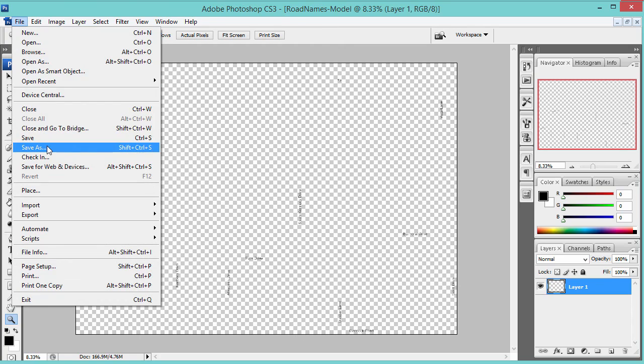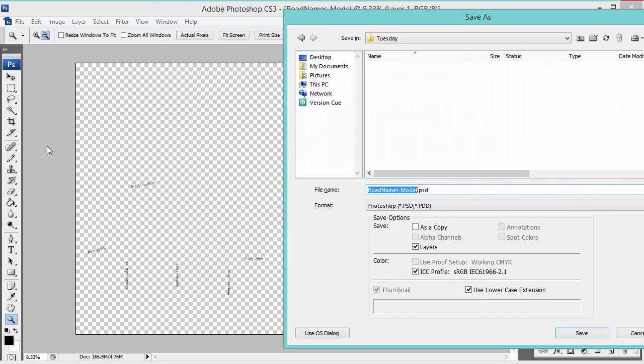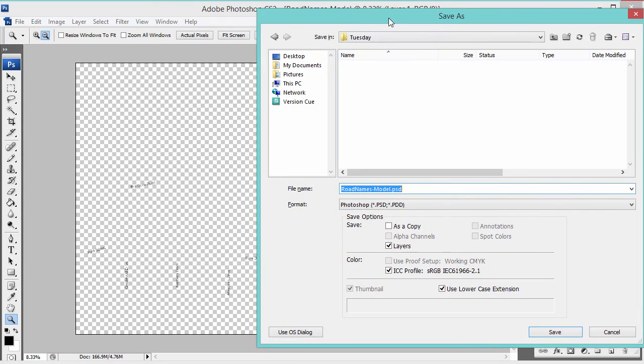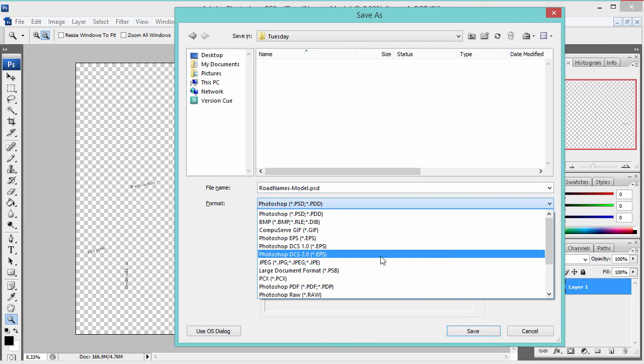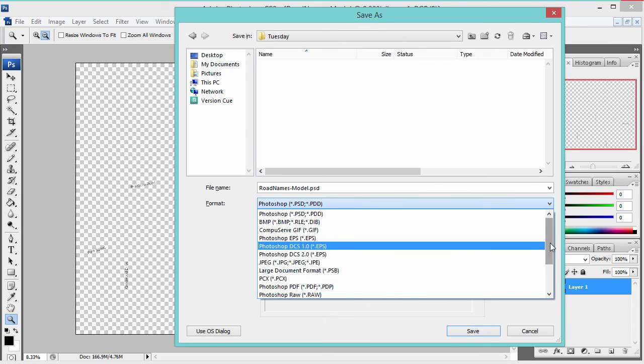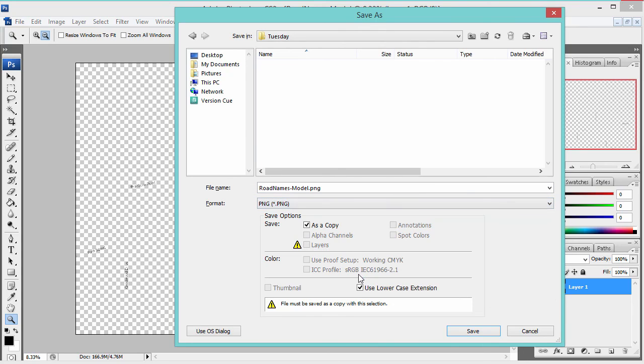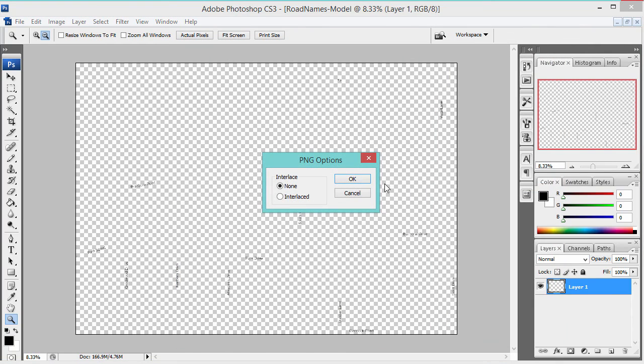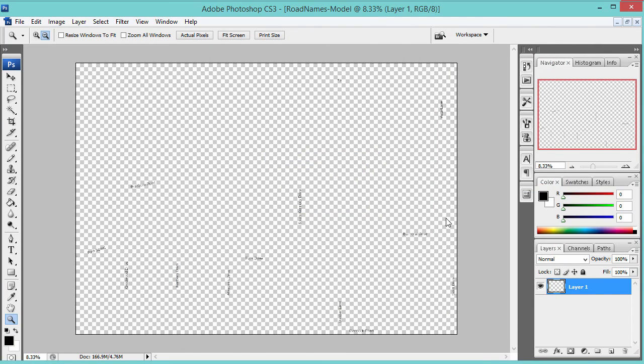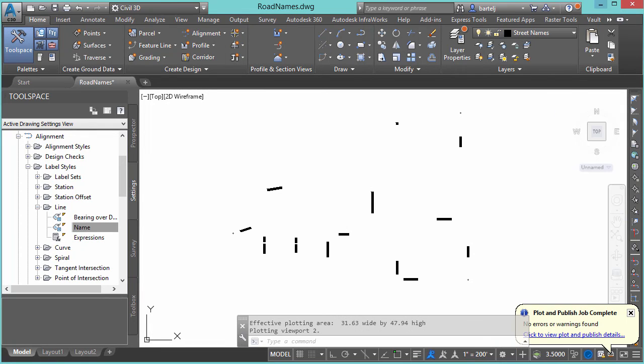We'll say Save As, and I'm going to save this to a PNG file format. So we'll come down as one option we have here. We'll put it in the Tuesday folder. We'll just call it roadnames.png. We'll say Save. With that saved, I'll give that a moment. That's done. I'm going to minimize this.